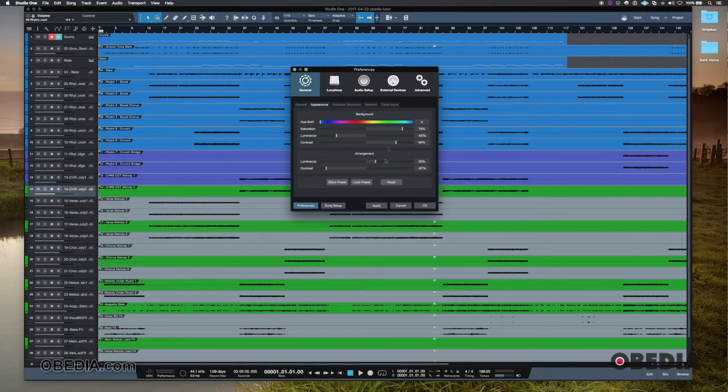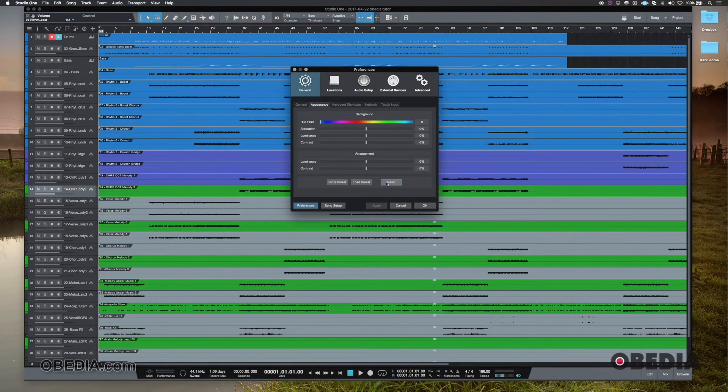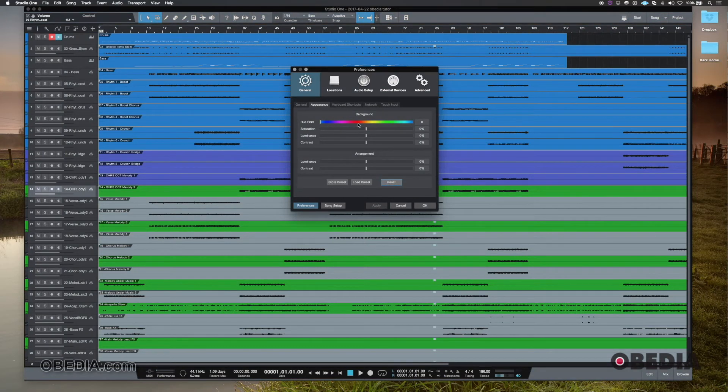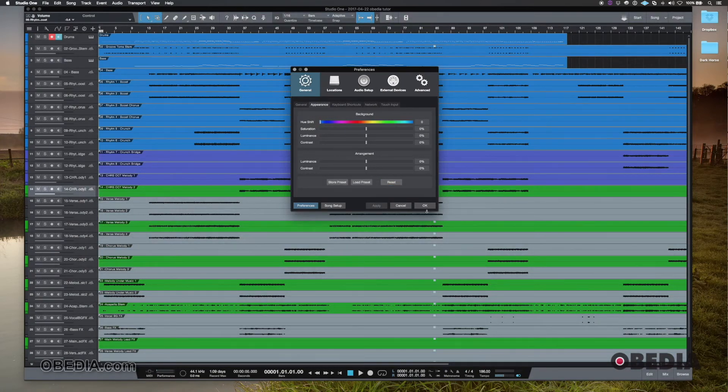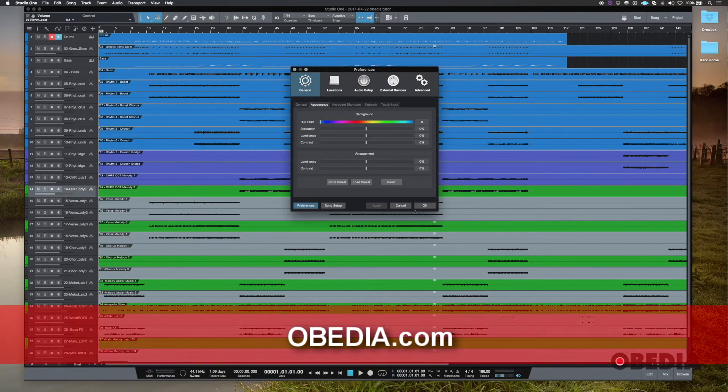So of course, once you're done playing with this, if you want to set it back to factory defaults, you can just hit reset. And then you can see it looks a little bit different there. I definitely prefer tweaking these things for each environment that I'm in. So anyway, that's something that could be helpful.